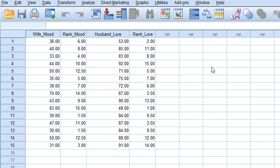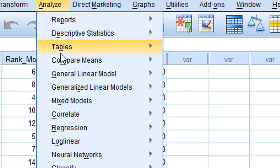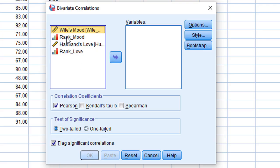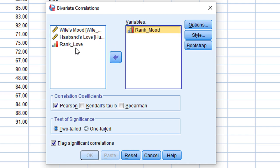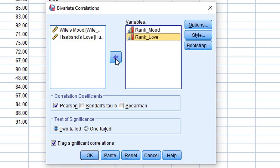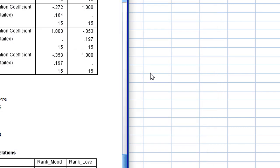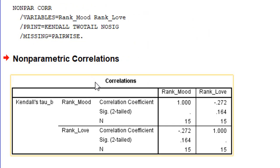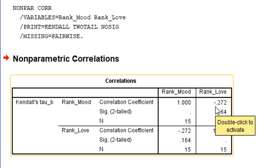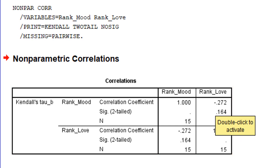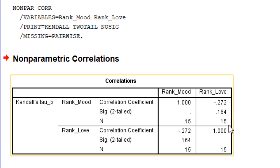The application in SPSS is very similar to Spearman's or Pearson's correlation. We go to Analyze, then Correlate, then Bivariate. We select the rank for wife's mood and love perception, and check Kendall's Tau B. This is very similar to Pearson and Spearman's correlations. We press OK and we get a non-parametric output for Kendall's Tau B. The rank mode shows a correlation of minus 0.272, with a p-value of 0.164 and n of 15.